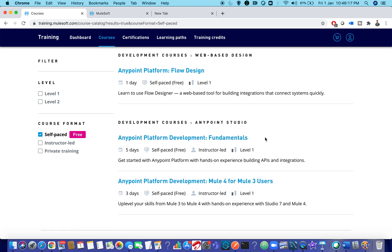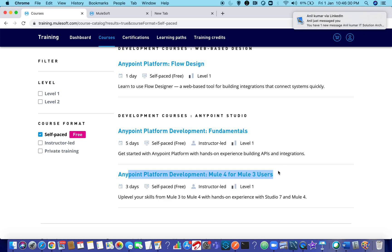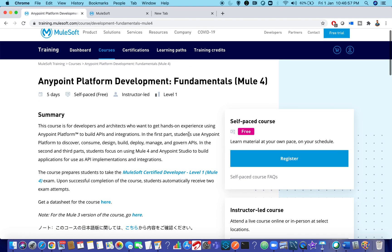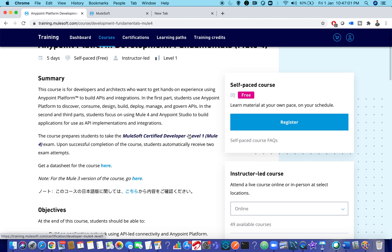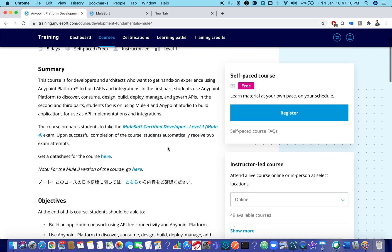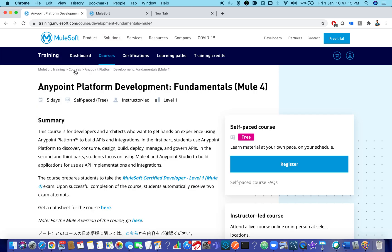For people new to MuleSoft, the first training to opt for is AnyPoint Platform Fundamentals. There is a difference between AnyPoint Platform Fundamentals and AnyPoint Platform Development: Mule 4 for Mule 3 Users. The latter is for people with Mule 3 experience who want to learn Mule 4, while AnyPoint Platform Fundamentals is for those getting started fresh with Mule 4. This free training is an excellent program by the MuleSoft team.